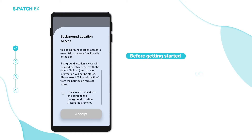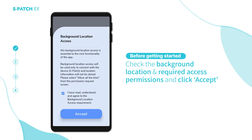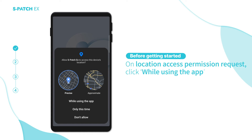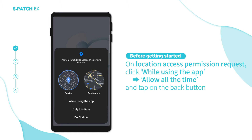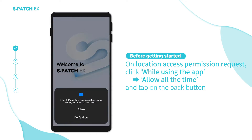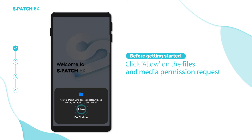Before getting started, check the background location and required access permissions. Click Accept on the location access permission request. While using the app, click Allow All the Time, then tap the back button. Click Allow on the files and media permission.